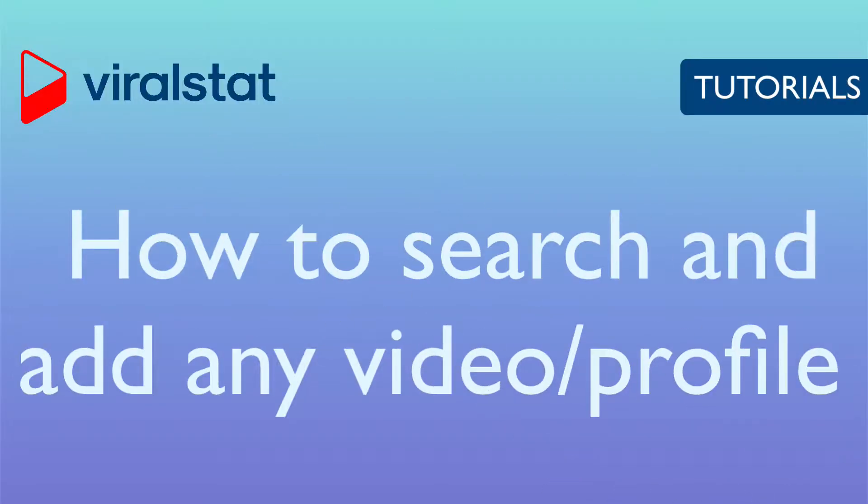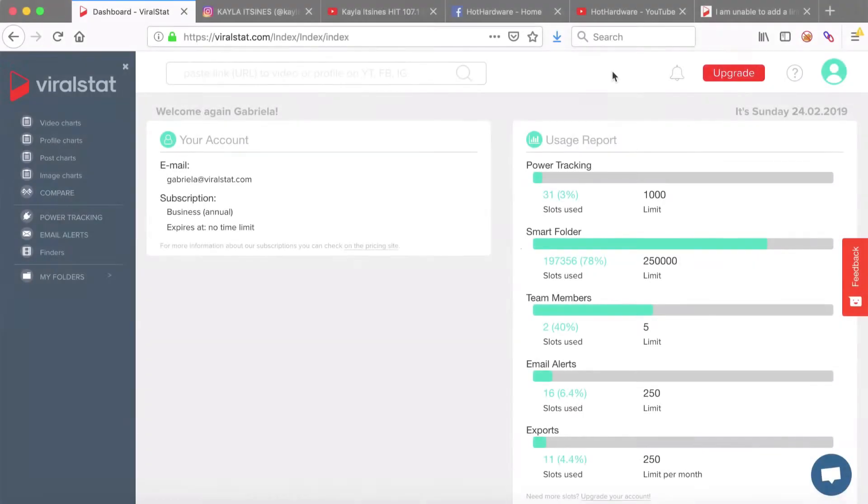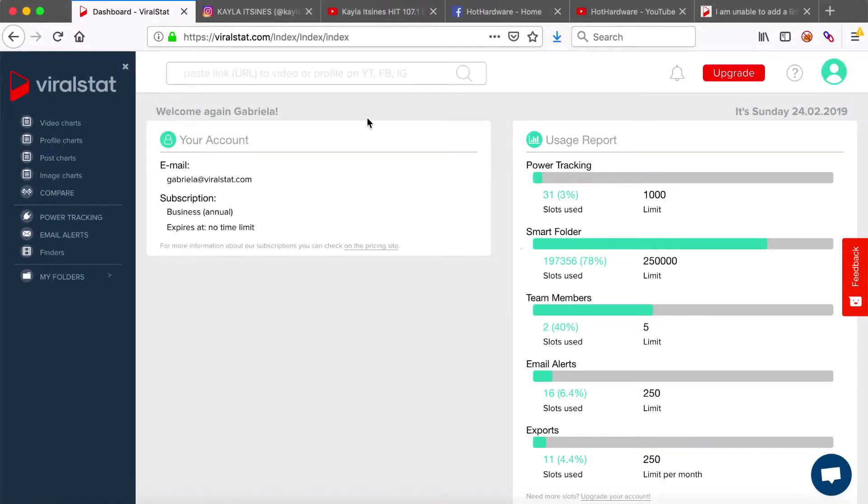Hi, in this tutorial I will show you how to search and add any videos and profiles from Facebook, YouTube or Instagram. ViralStat allows everyone to do that. It's also limitless and without own account authorization.